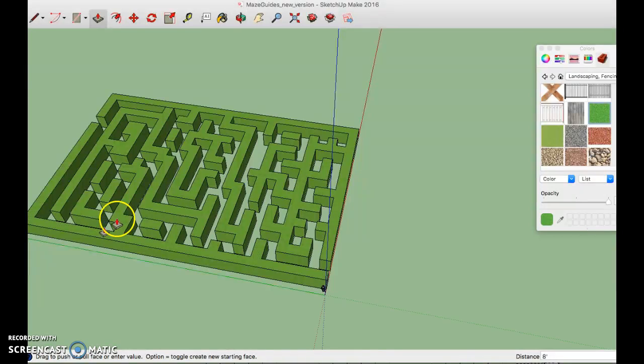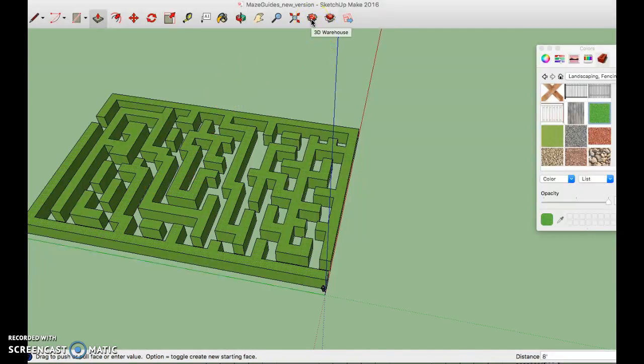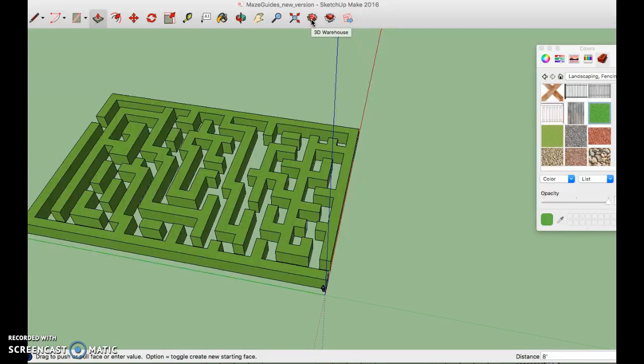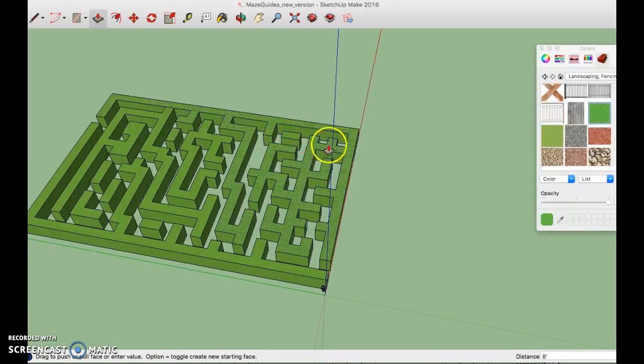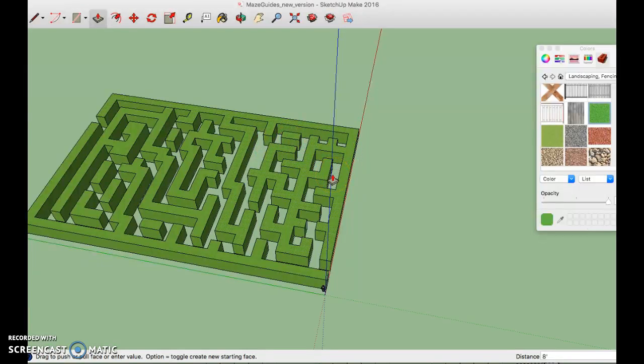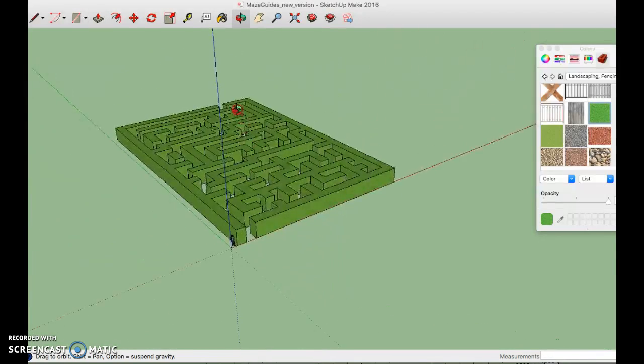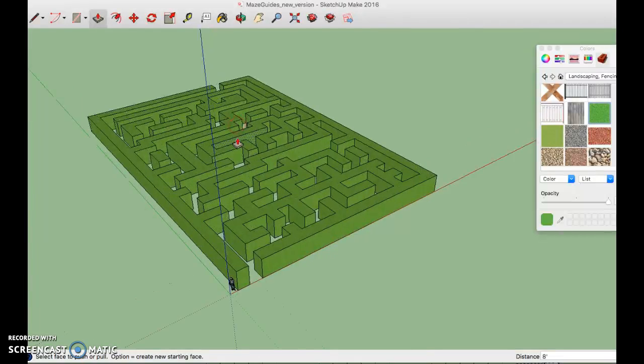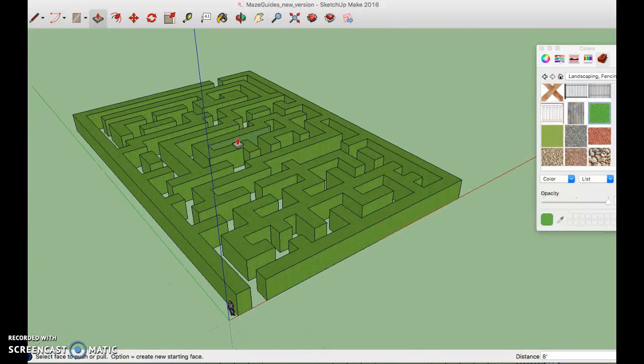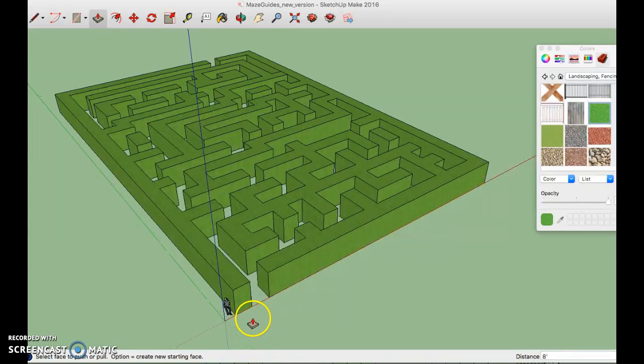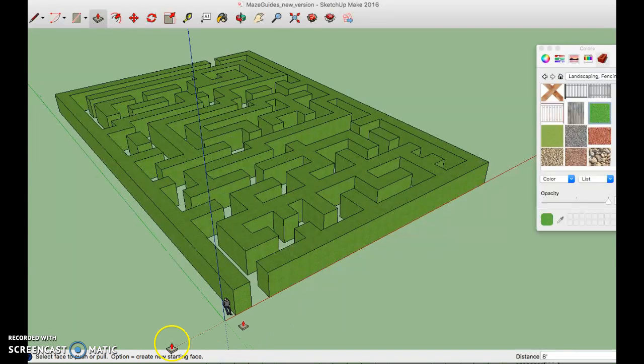Now if you want to use the 3D warehouse up here where it says get models you can add additional things like trees on the outside, you can find monsters or little surprises to find in the various dead ends and kind of make it your own. Don't forget to save often. Then when it comes to using the walking tool I'm going to show you that next.